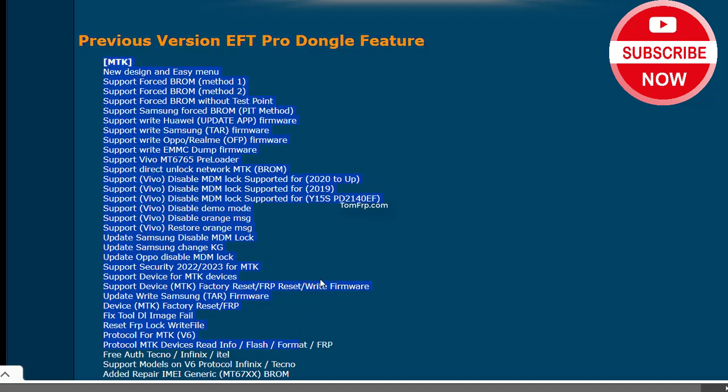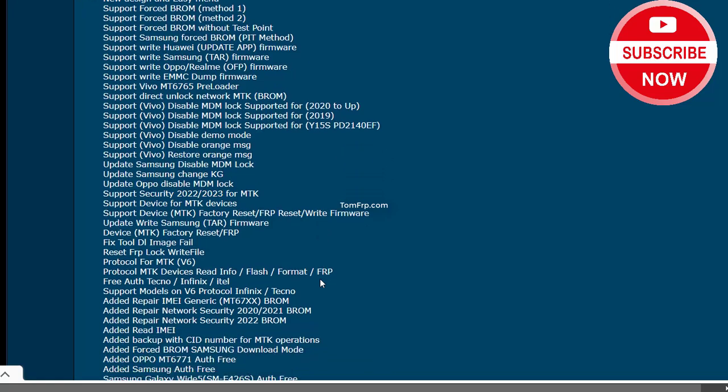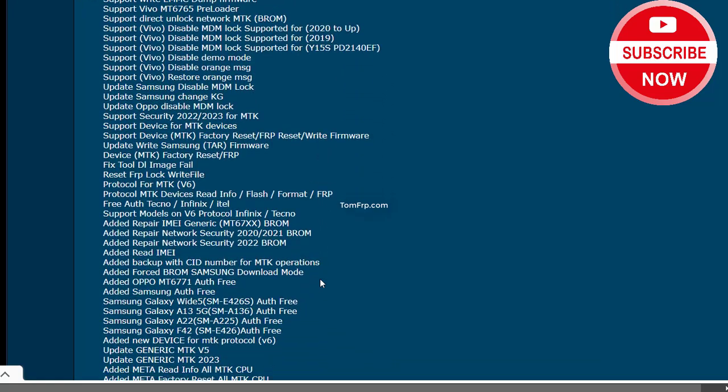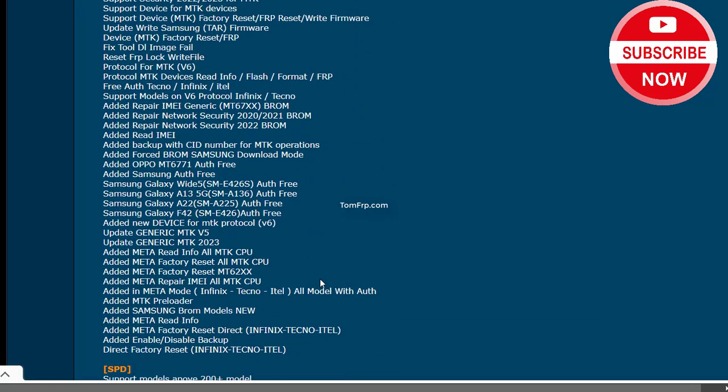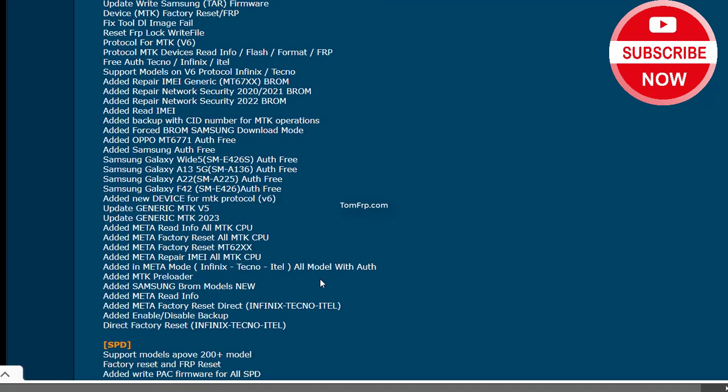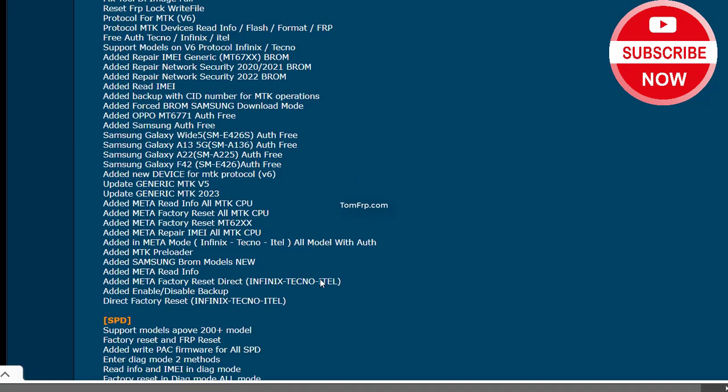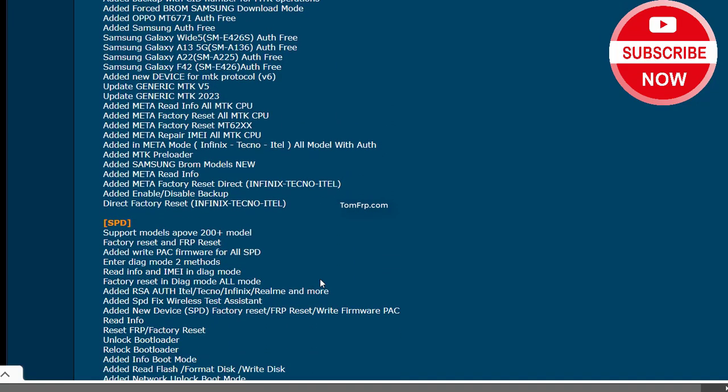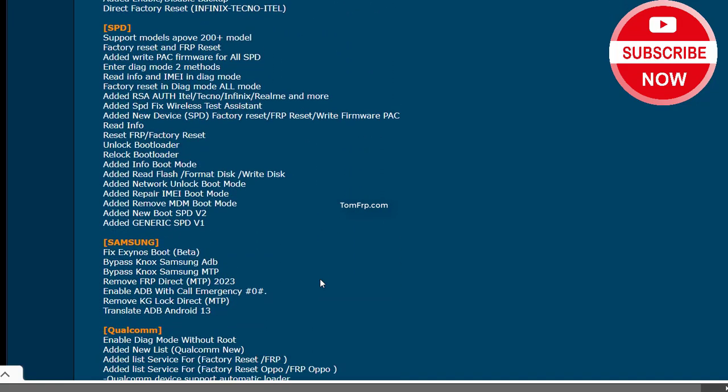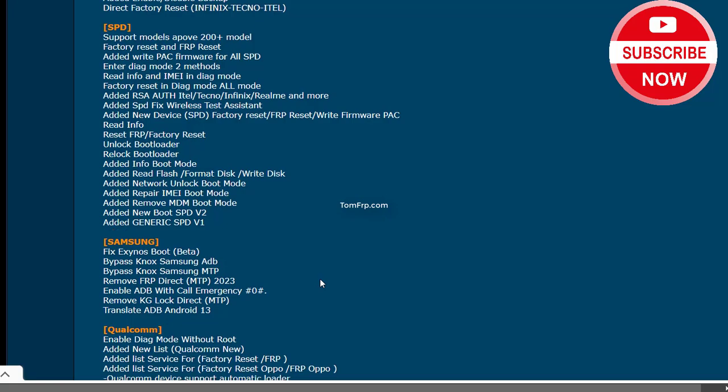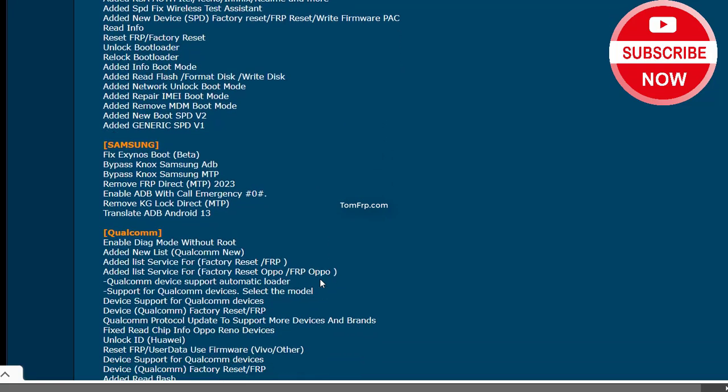Support Right EMMC Dump Firmware. Support Vivo MT6765 Preloader. Support Direct Unlock Network MTK firmware. Support Direct Unlock Network MTK BROM. Support Vivo.